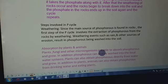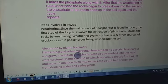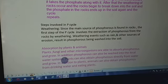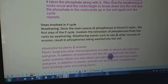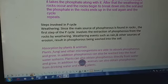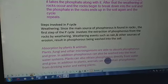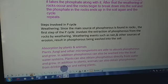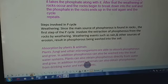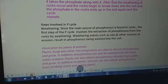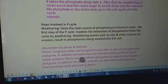Plants are able to absorb phosphorus and grow. Phosphorus can also be washed into local water systems, and plants can obtain phosphorus directly from water. In addition to plants, animals can also obtain phosphorus from drinking water and eating plants.